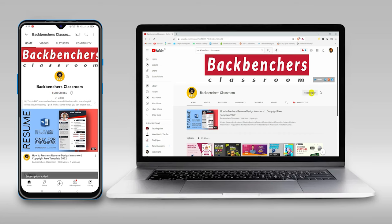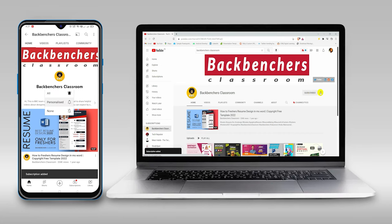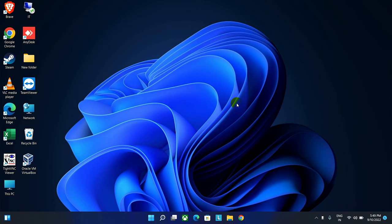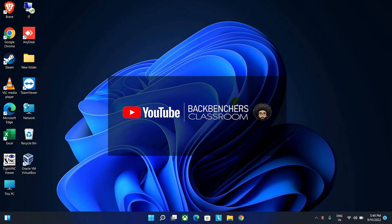Please do subscribe the channel and hit the bell icon for more tutorial videos. Hello guys, welcome back to the channel Backbenchers Classroom.